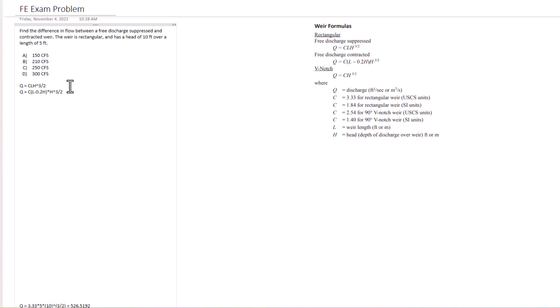Let's find the discharge suppressed first. So Q equals C, C is 3.33 for a rectangular weir, so that's what we're going to use. The length was 5 feet and then the height was 10, 10 raised to the 3 halves power.